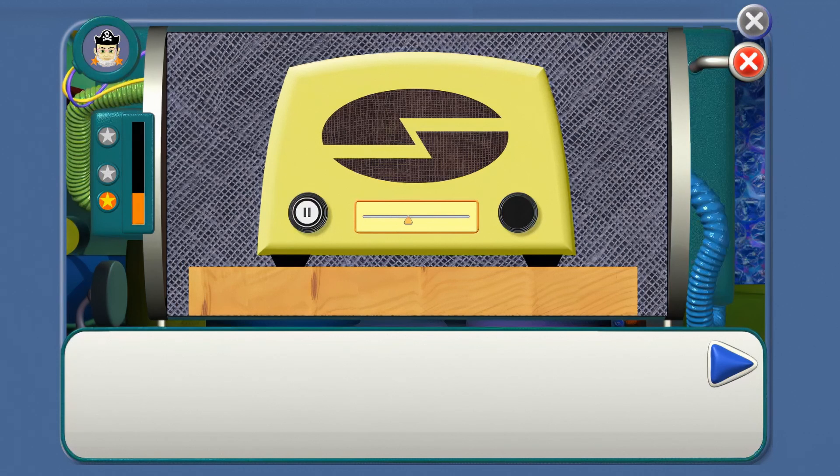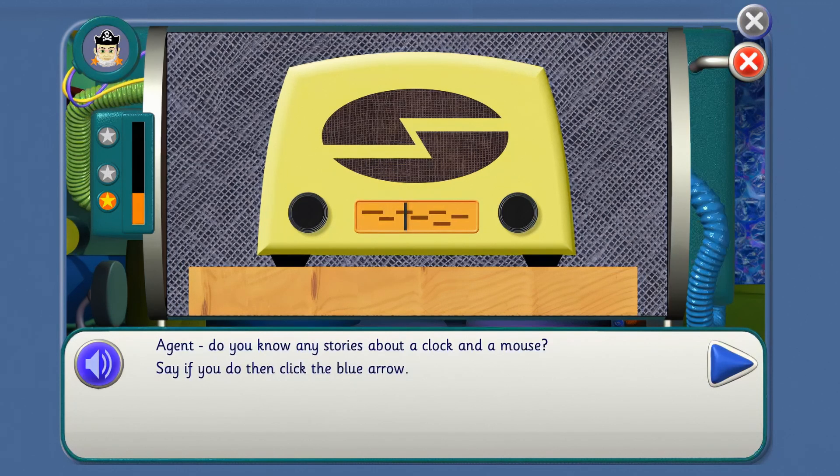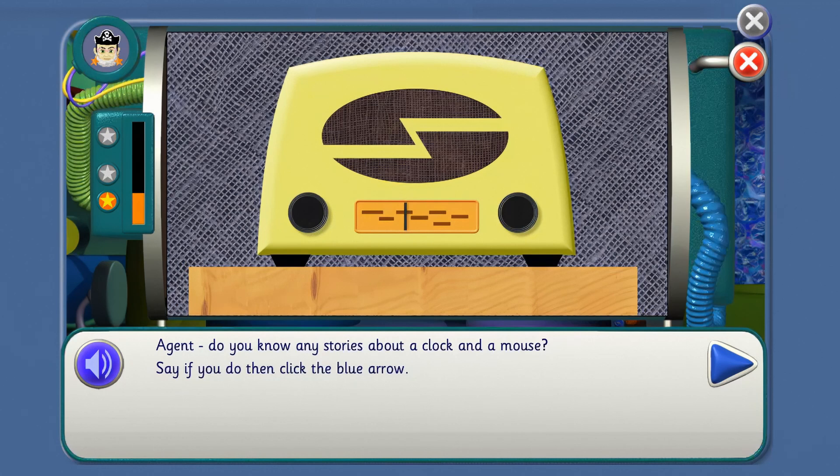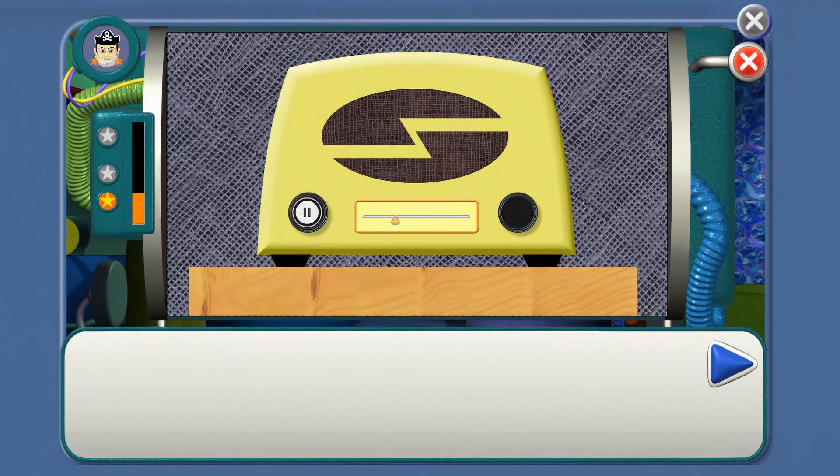Something squeaking inside a clock just before one o'clock. What does it all mean? Agents out there, any ideas? It's Hickory Dickory Dock. Agent, do you know any stories about a clock and a mouse? Any stories with a mouse and a clock? Let's see what this story is.